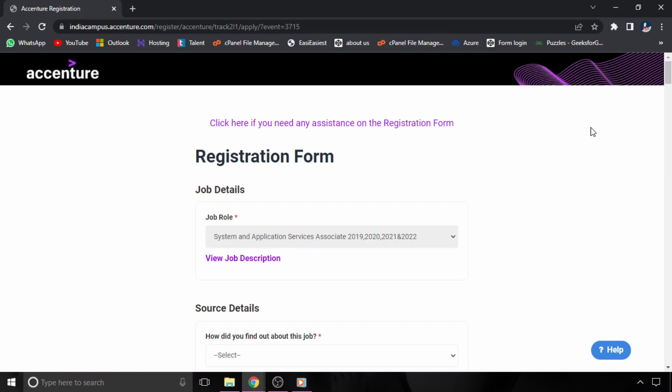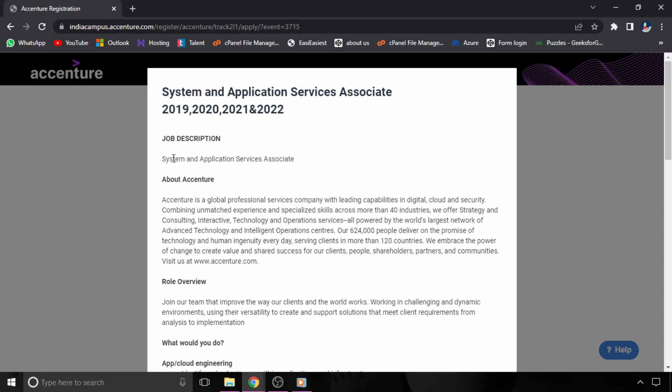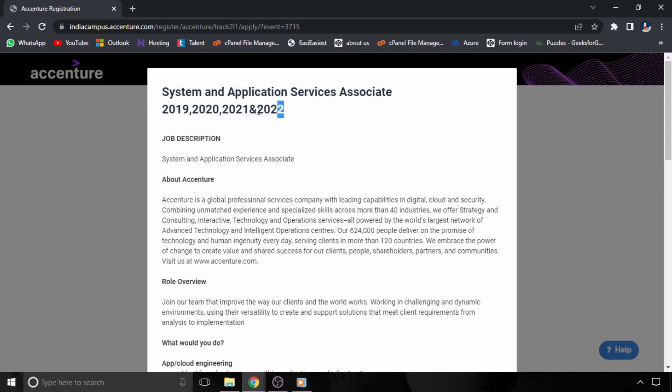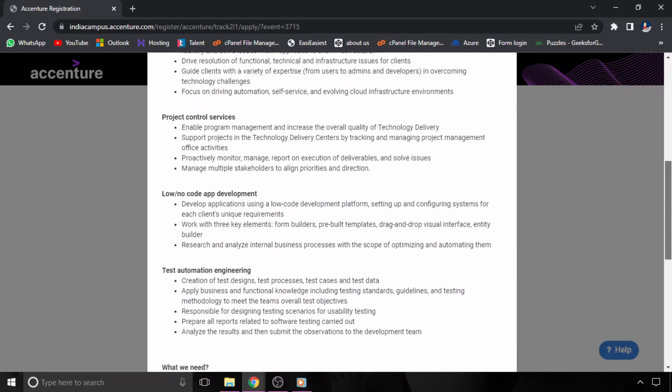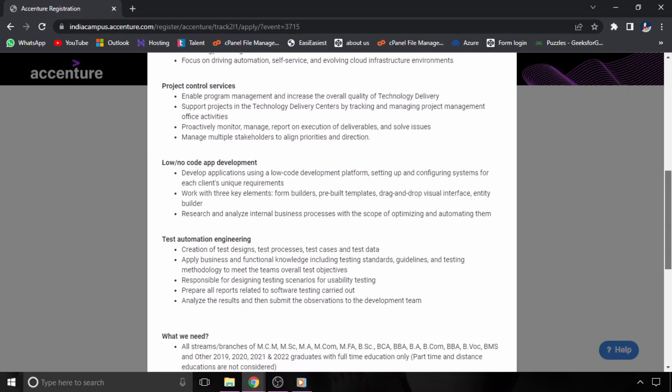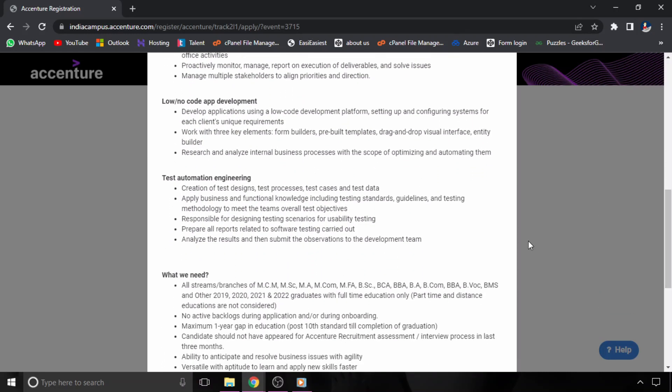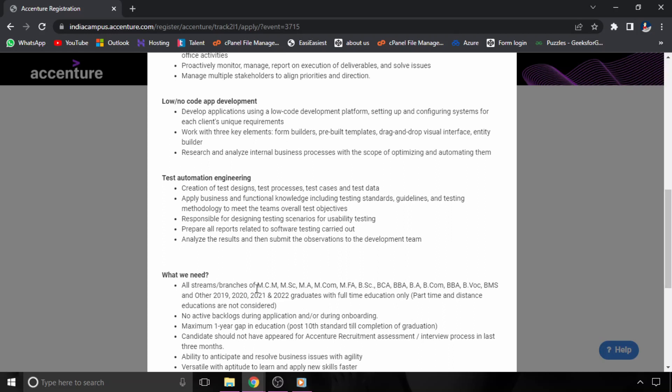The first job opportunity is from Accenture. Accenture is hiring for the role of System and Application Services Associate for 2019 to 2022 batch graduates. If we talk about the educational qualification, all streams and branches of MCA, MSC,